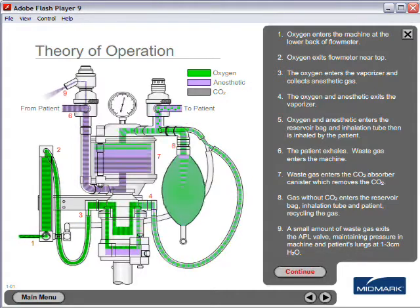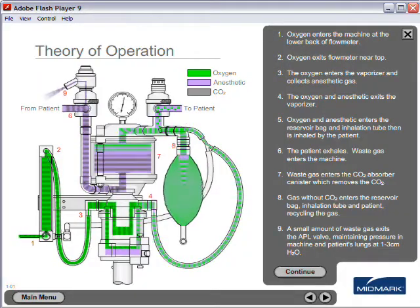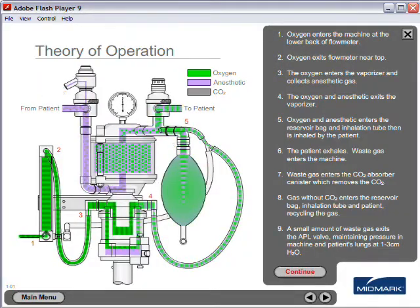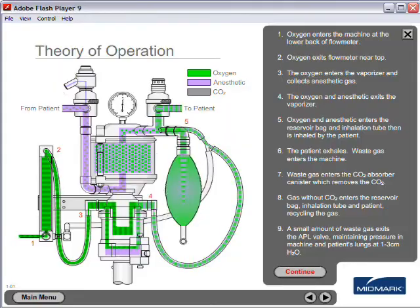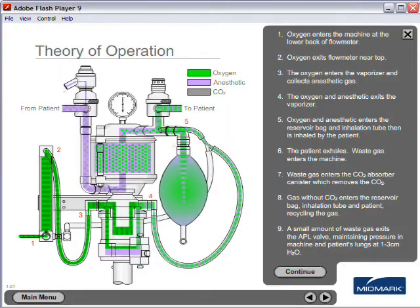A small amount of waste gas exits the APL valve, maintaining pressure in the machine and patient's lungs at 1-3 cm H2O.